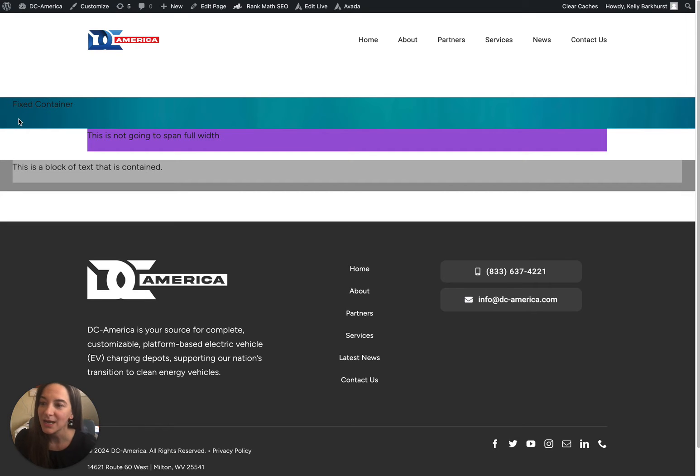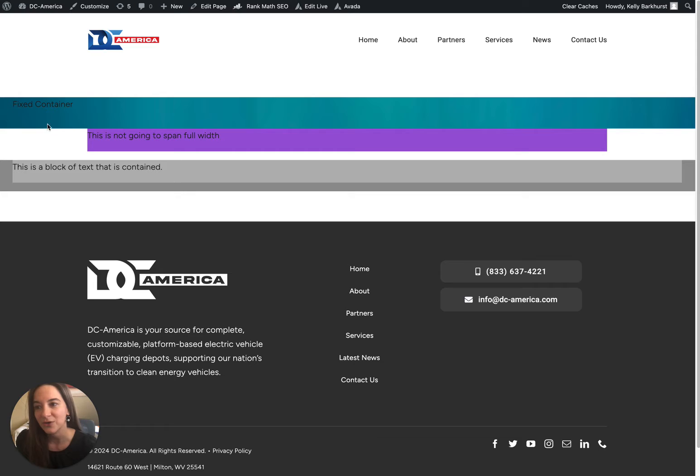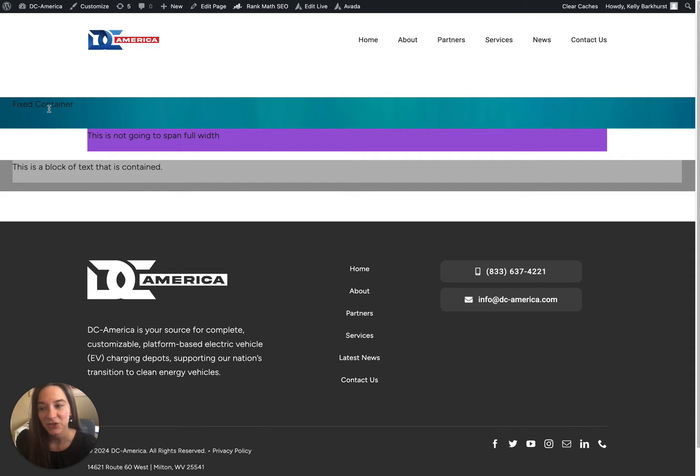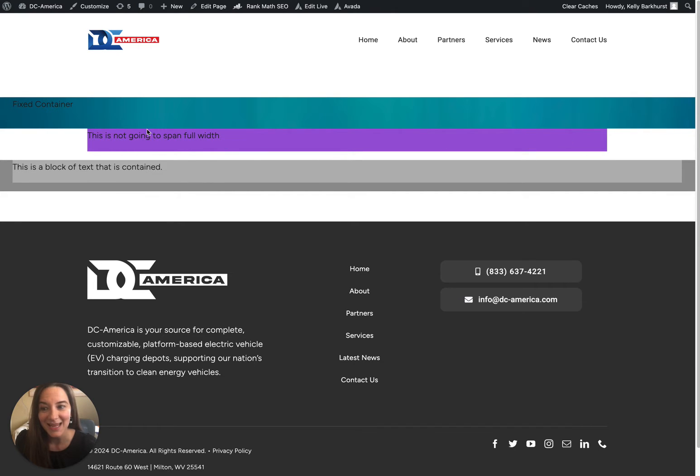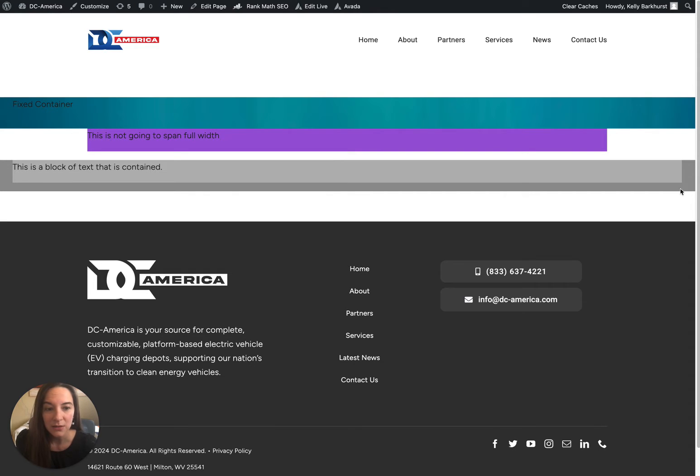This is what I mean by full width: this is a container that has an image as the background with a text HTML box in it. This is also a container, another row, and this text has a background on its container and it's contained.